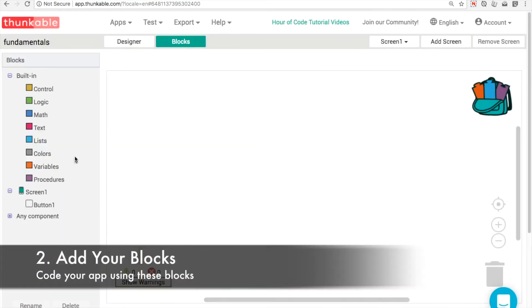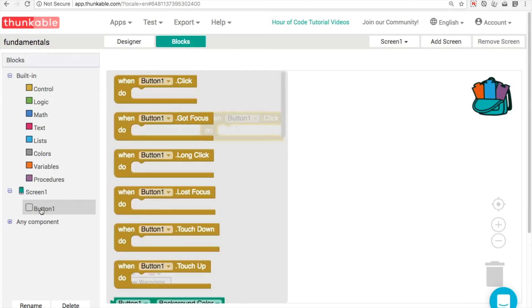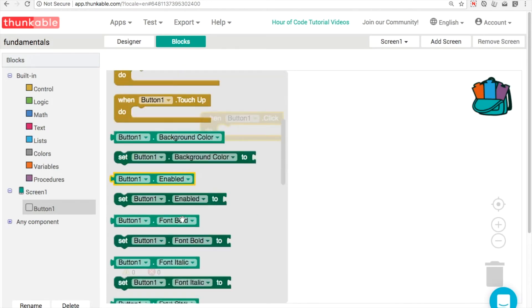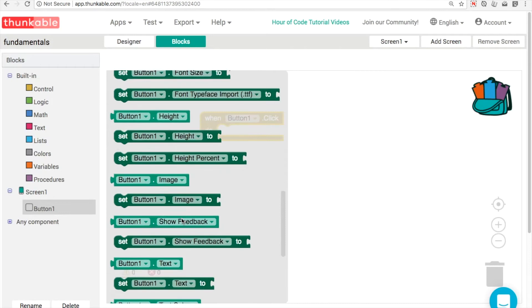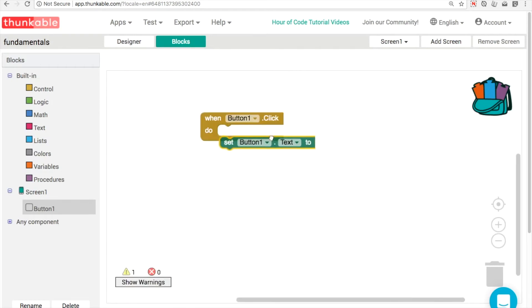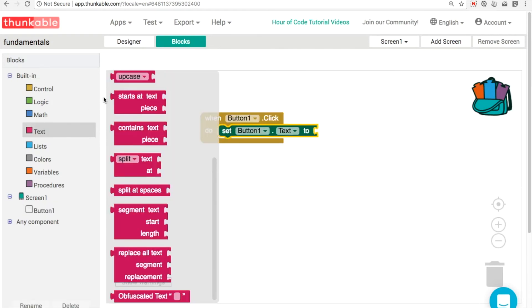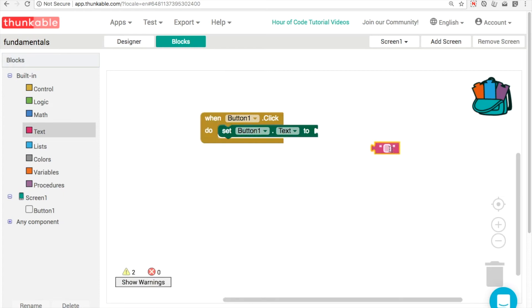In the blocks then, really simple. We're going to drag out this button1.click event and what we want to do is change the text property. So we set button1.text to be a string. That's this empty text block here and we'll type in clicked.